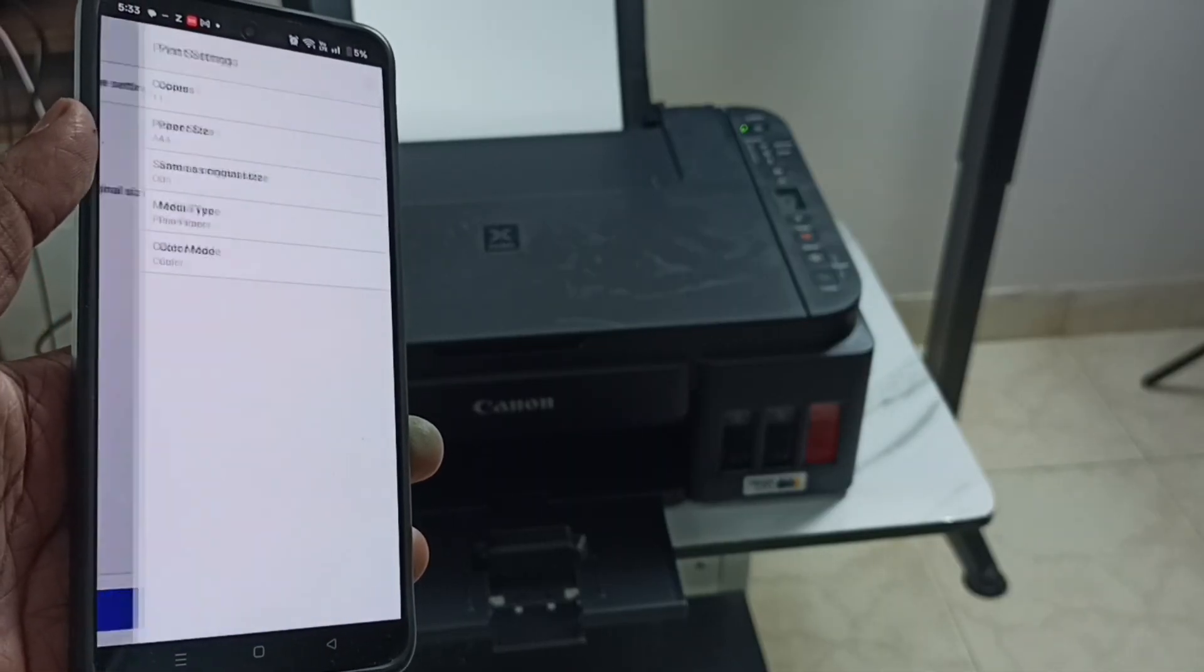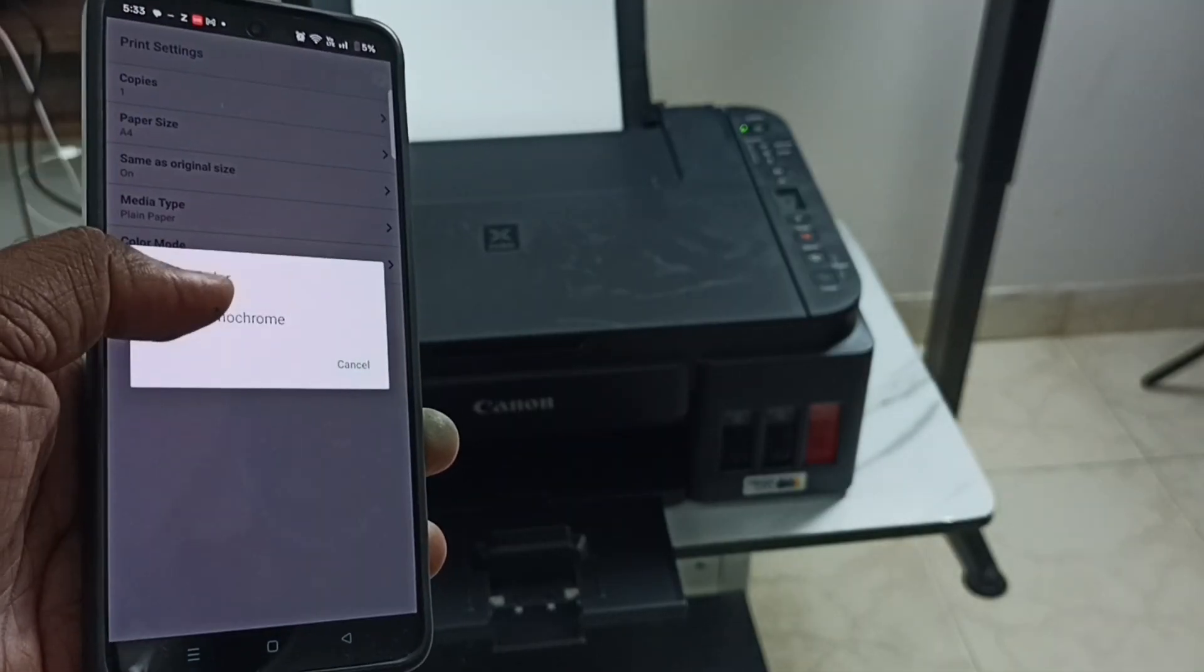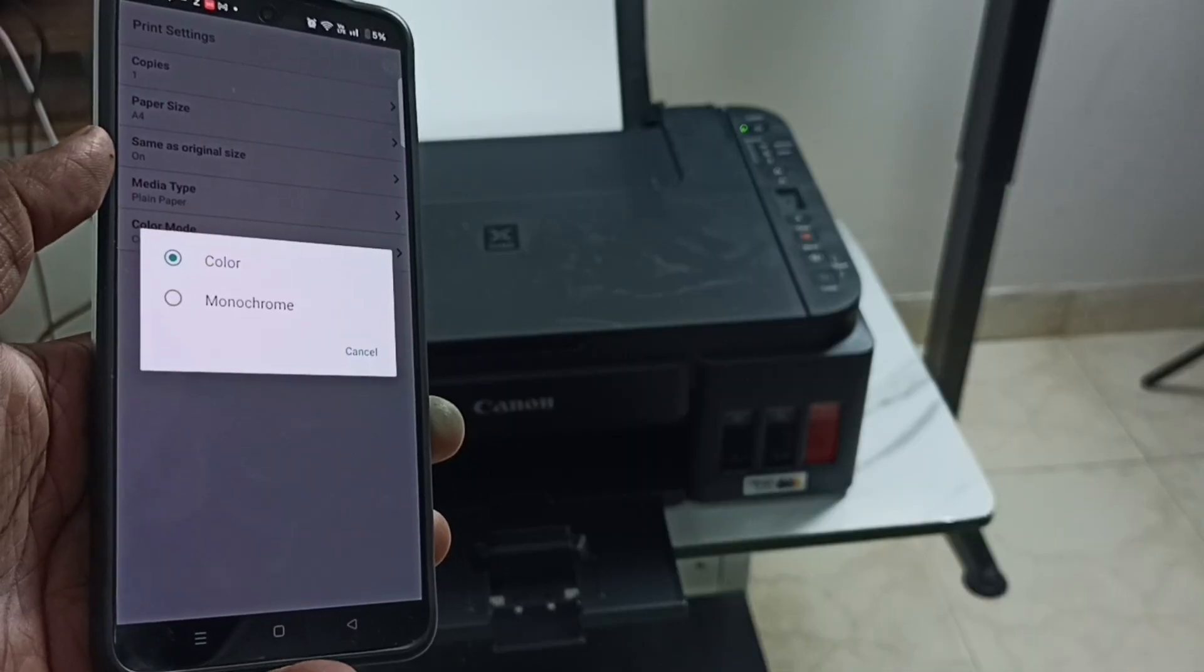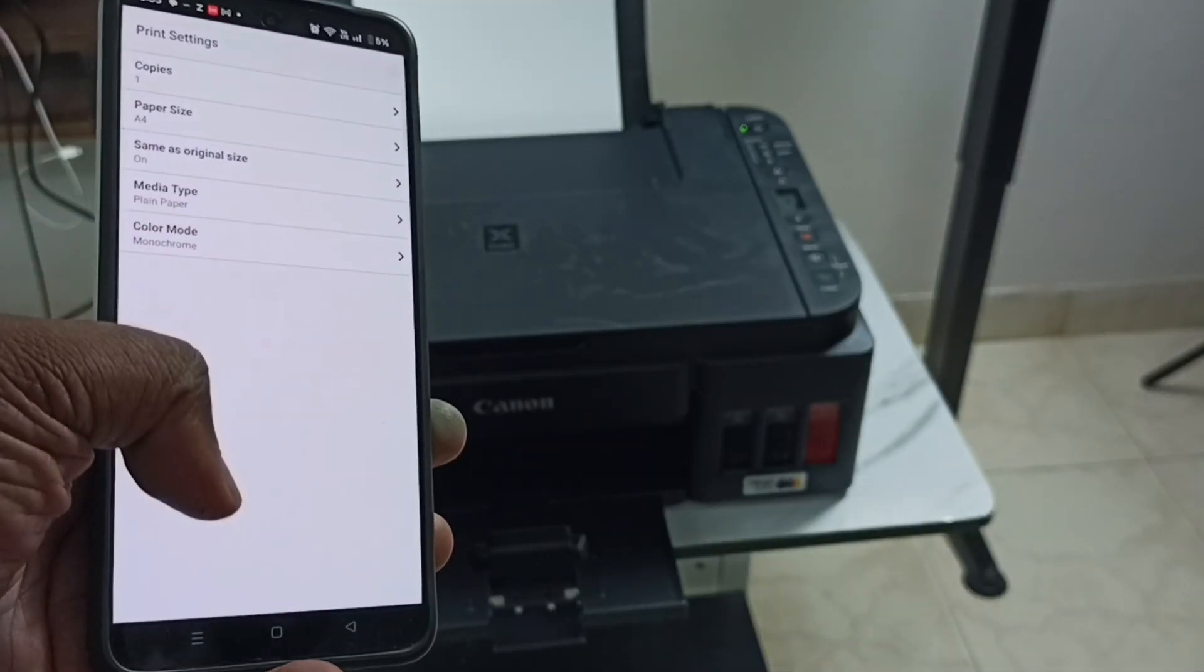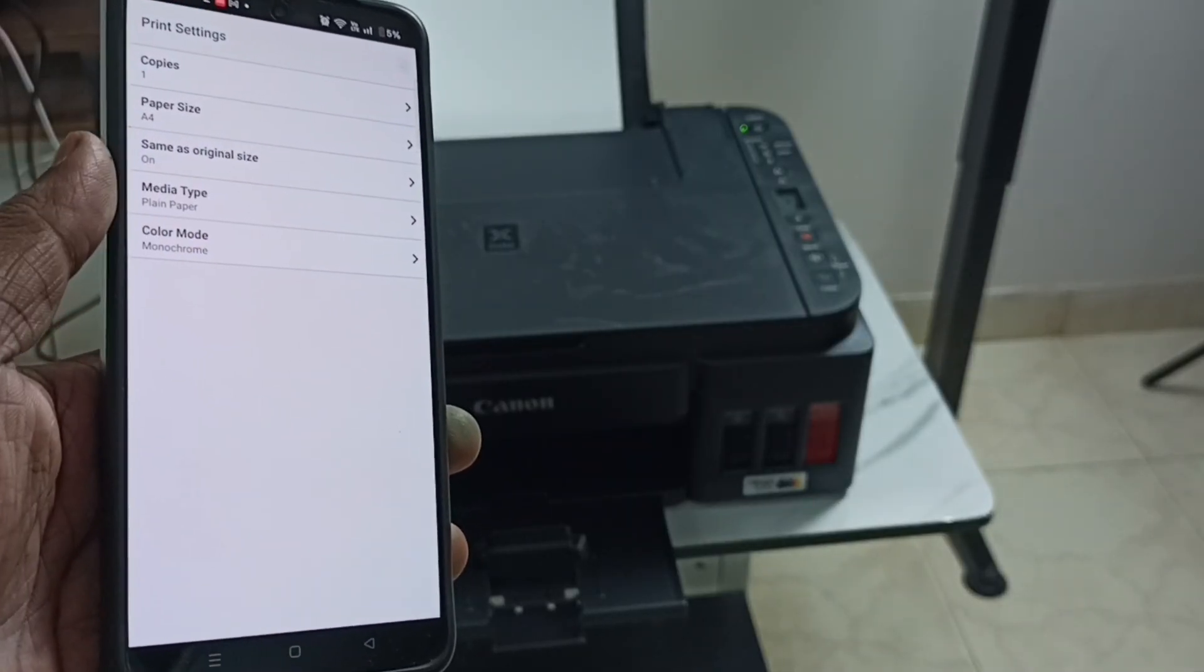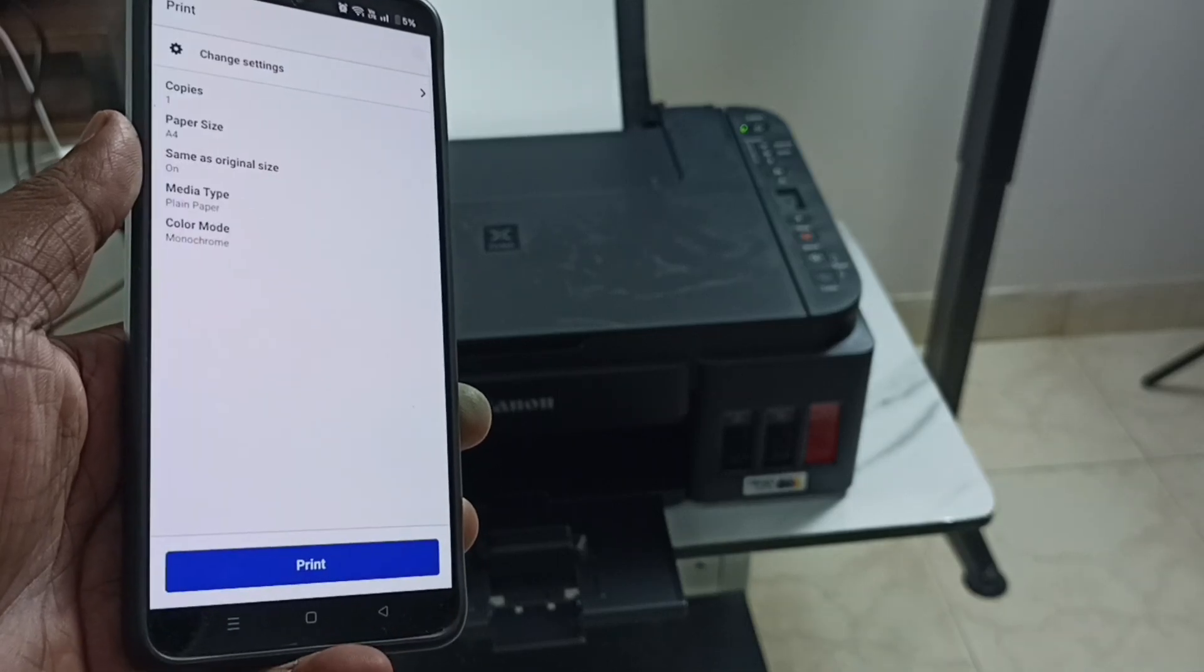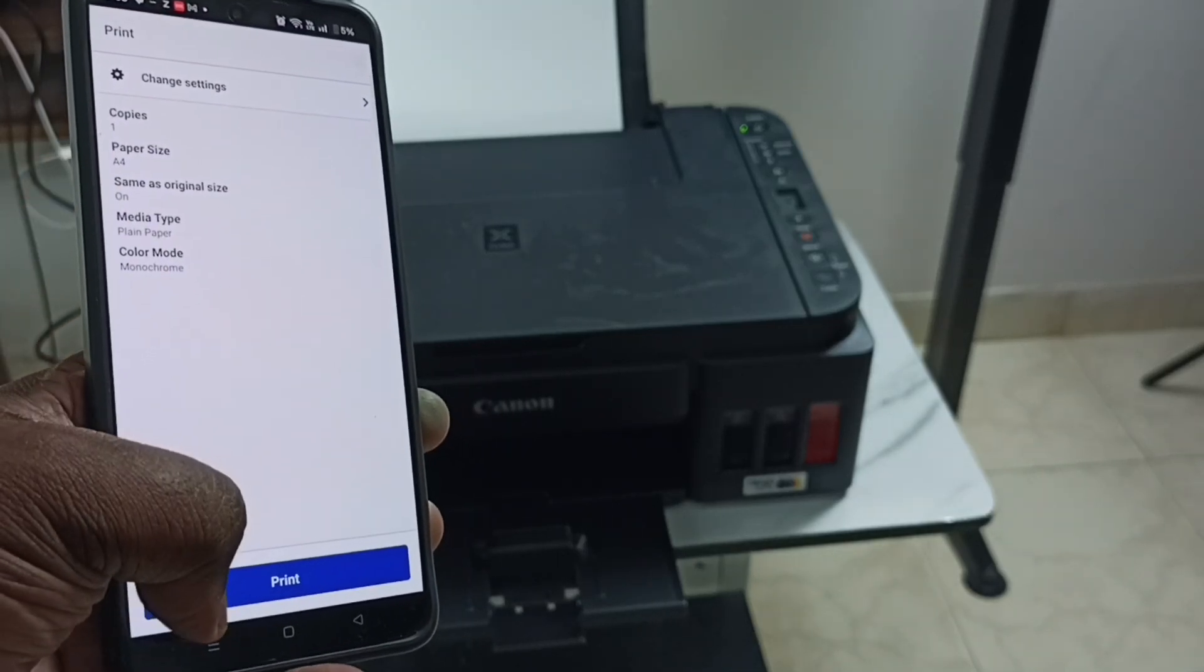Tap on color mode, tap here. Let me change this to monochrome. Done, then go back. Then tap on print.